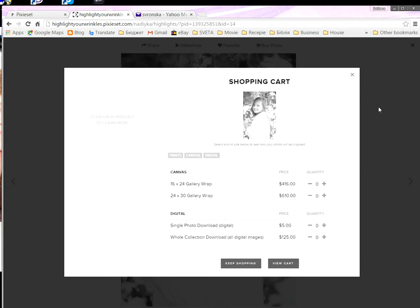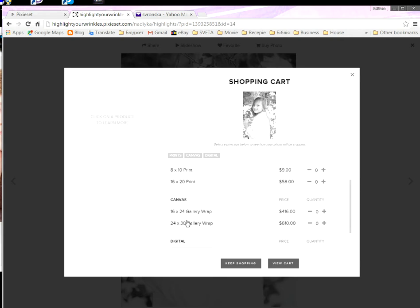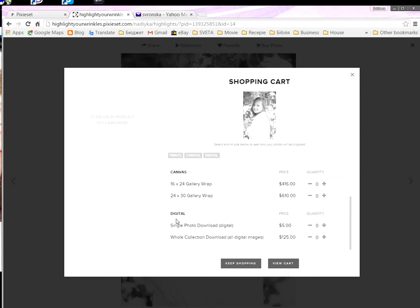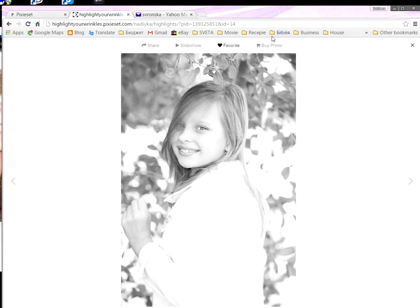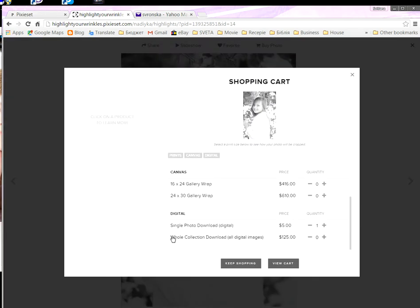For example, for Easter sessions I have prints, canvases, and digital. You may choose to buy as a print — 4 by 6 or 16 by 12 — buy as a large canvas, or buy digital. If you want only this one photo, click plus and keep shopping.